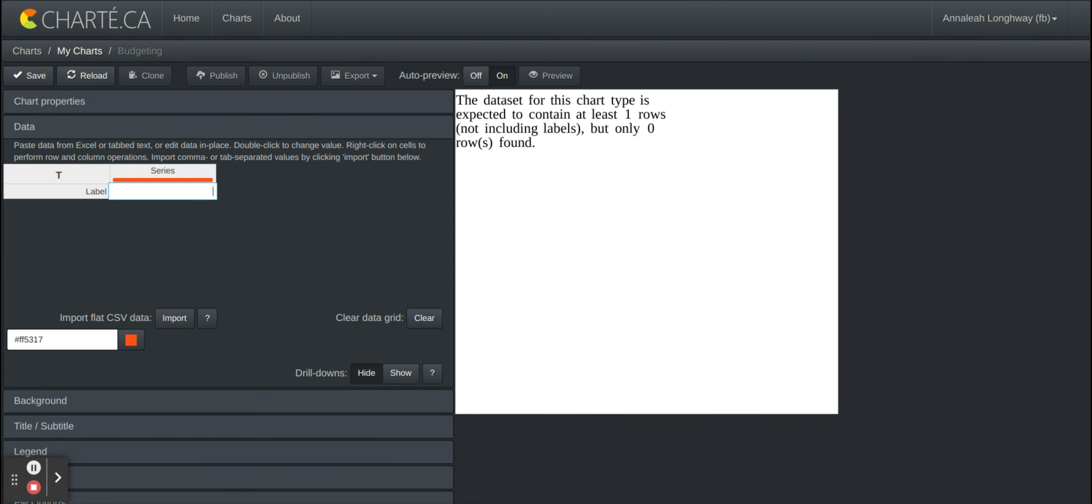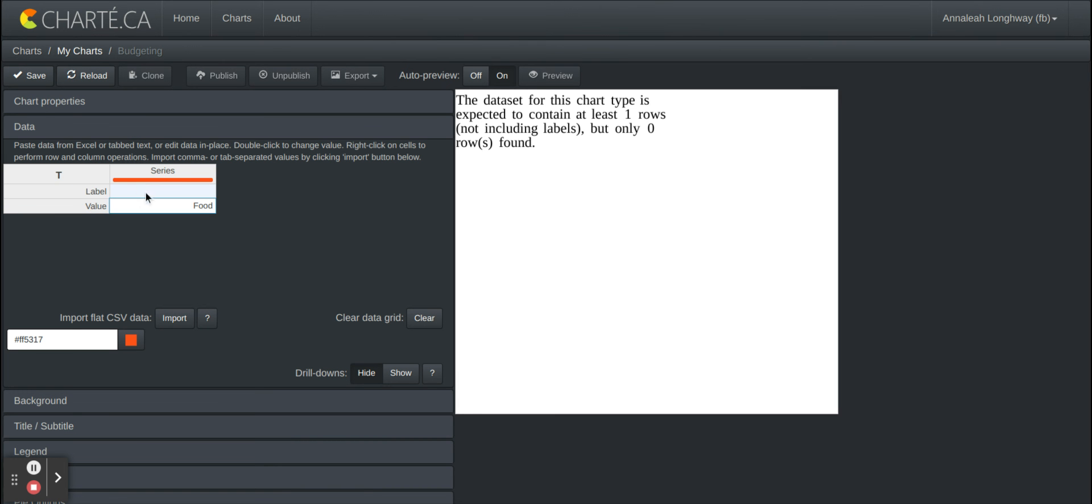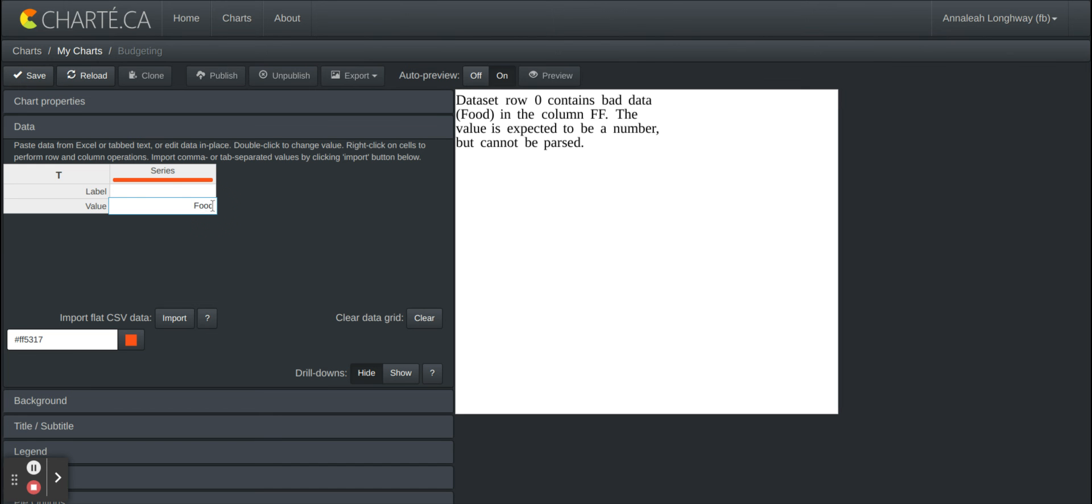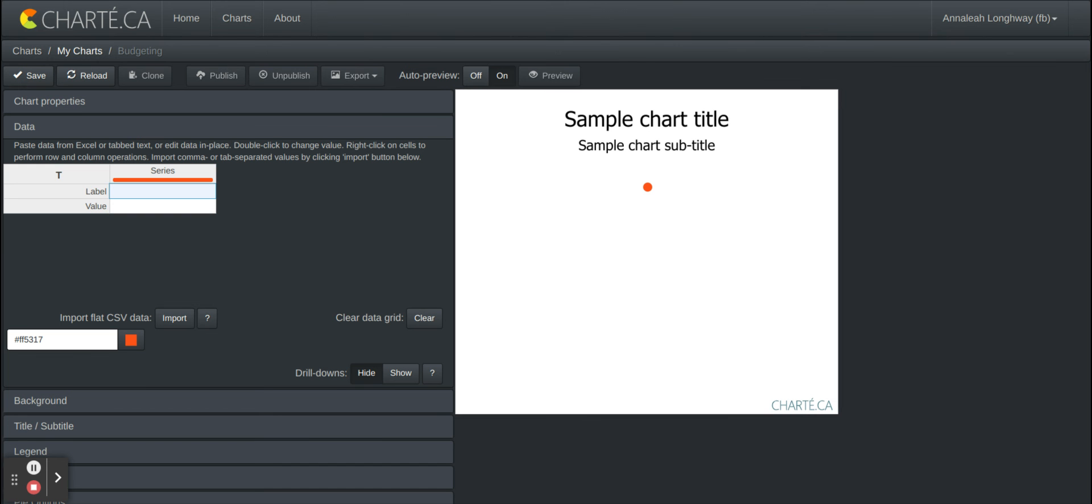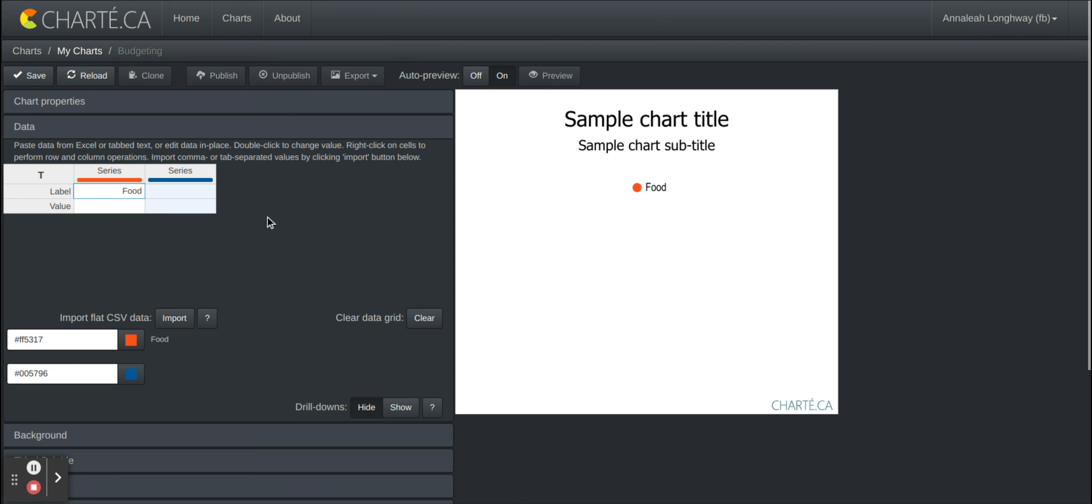So if I was creating a budget for myself I would just type in food and then in order to create another column you're gonna right click and you're gonna add a row below. I don't know why the food went to the row but label food and then we'll add another column to the right and we'll label that one gas.